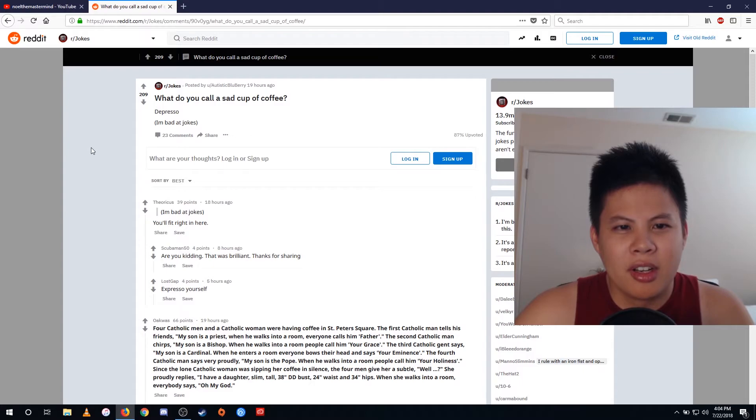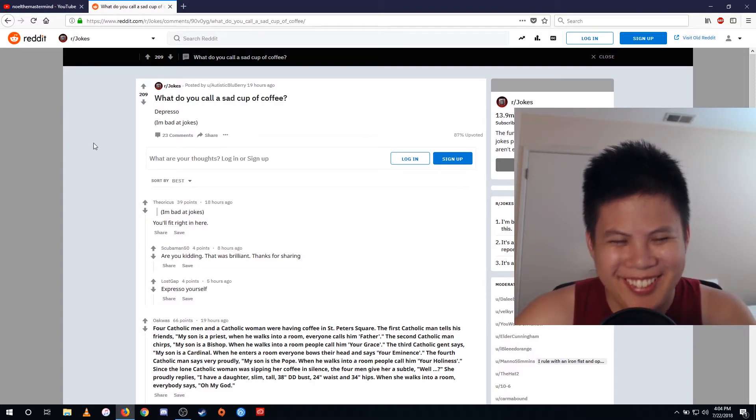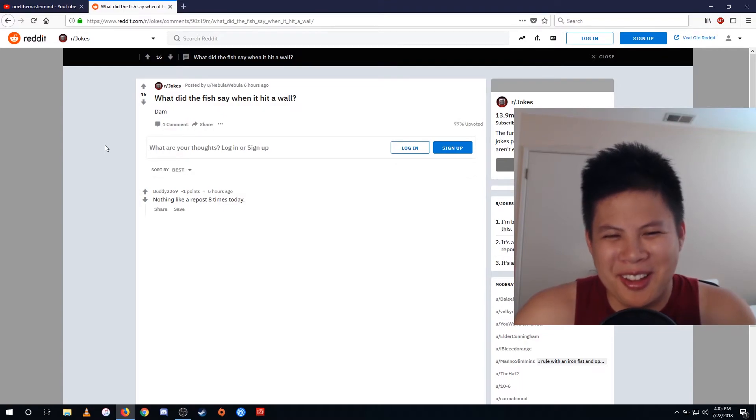What do you call a sad cup of coffee? Depresso. What did the fish say when it hit a wall? Damn.